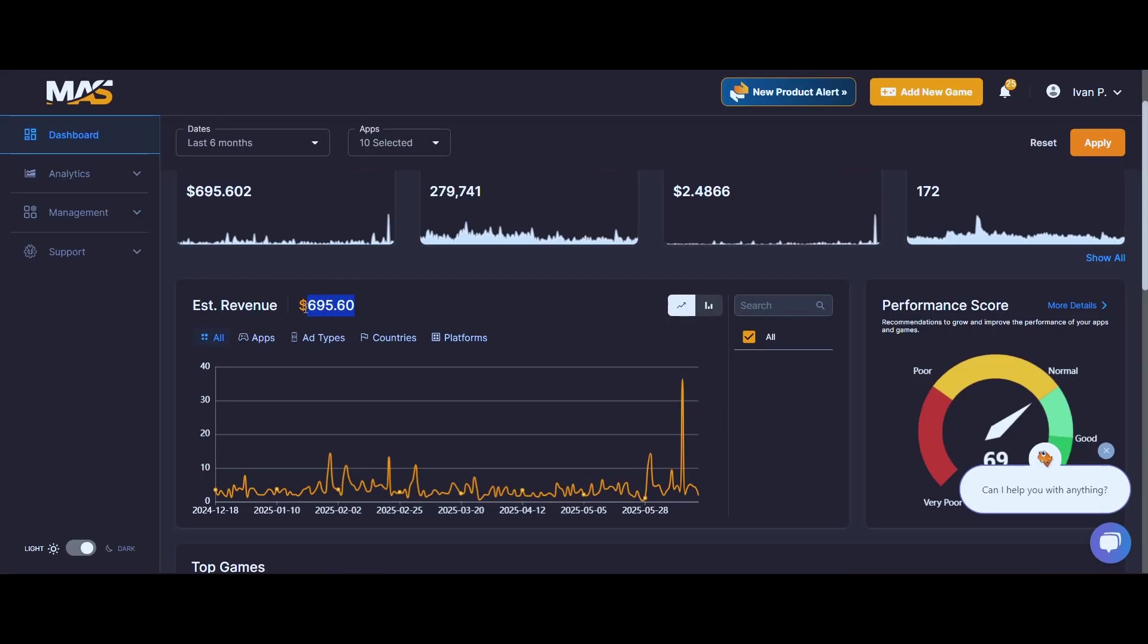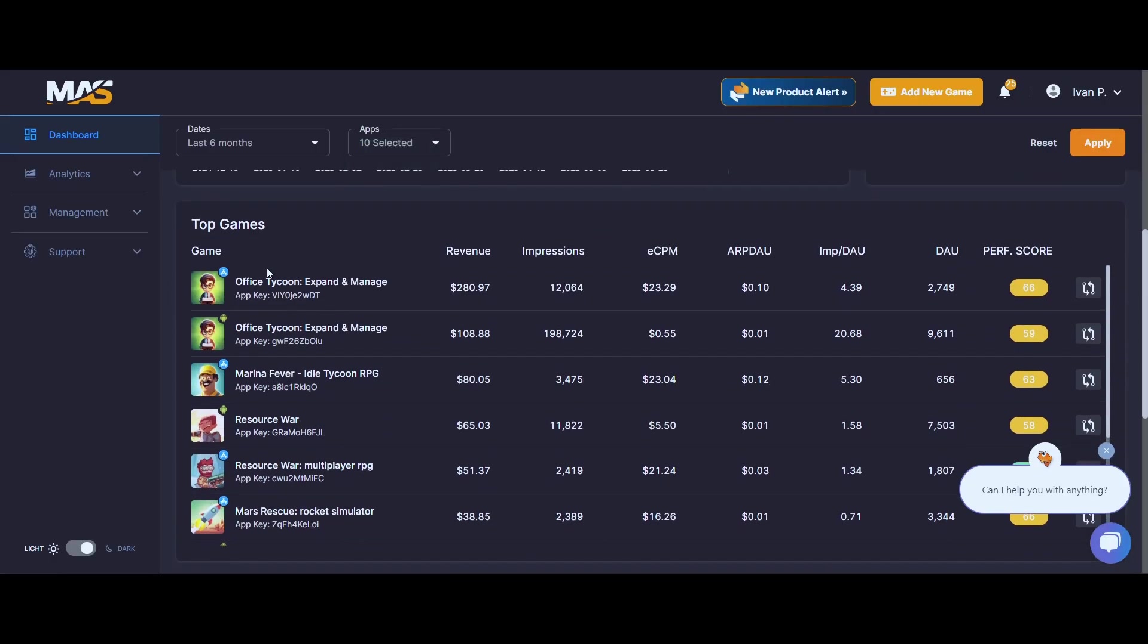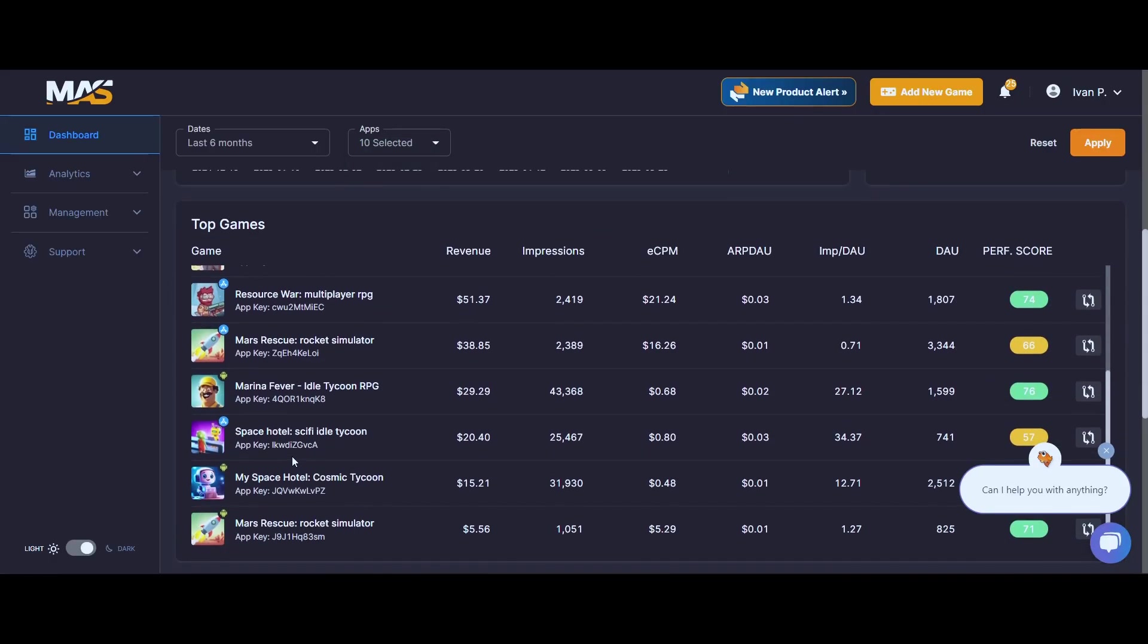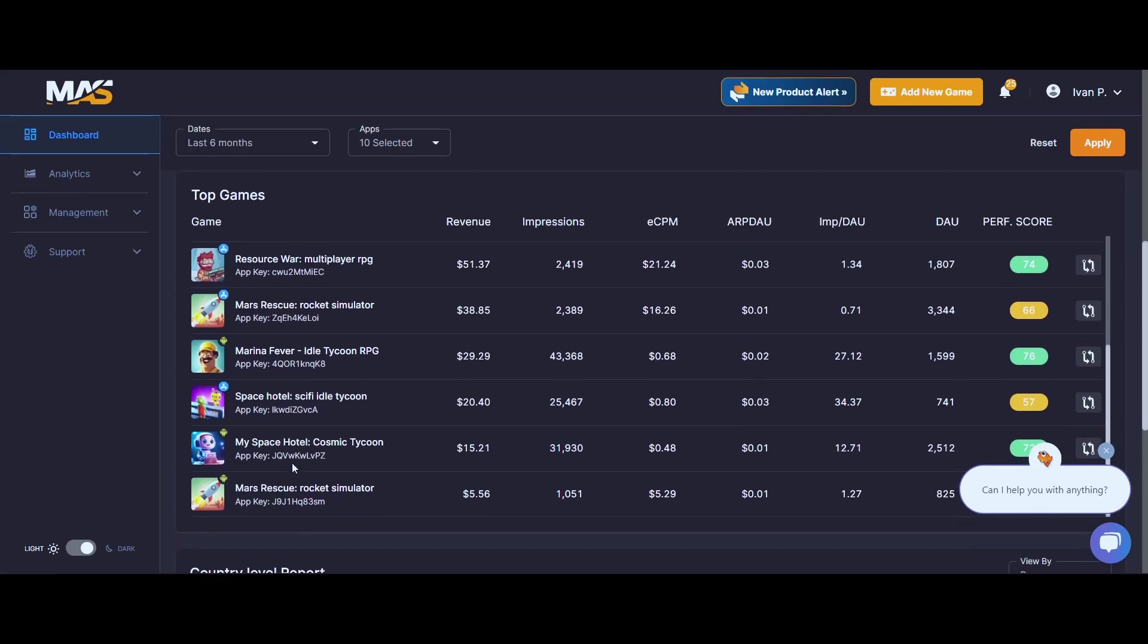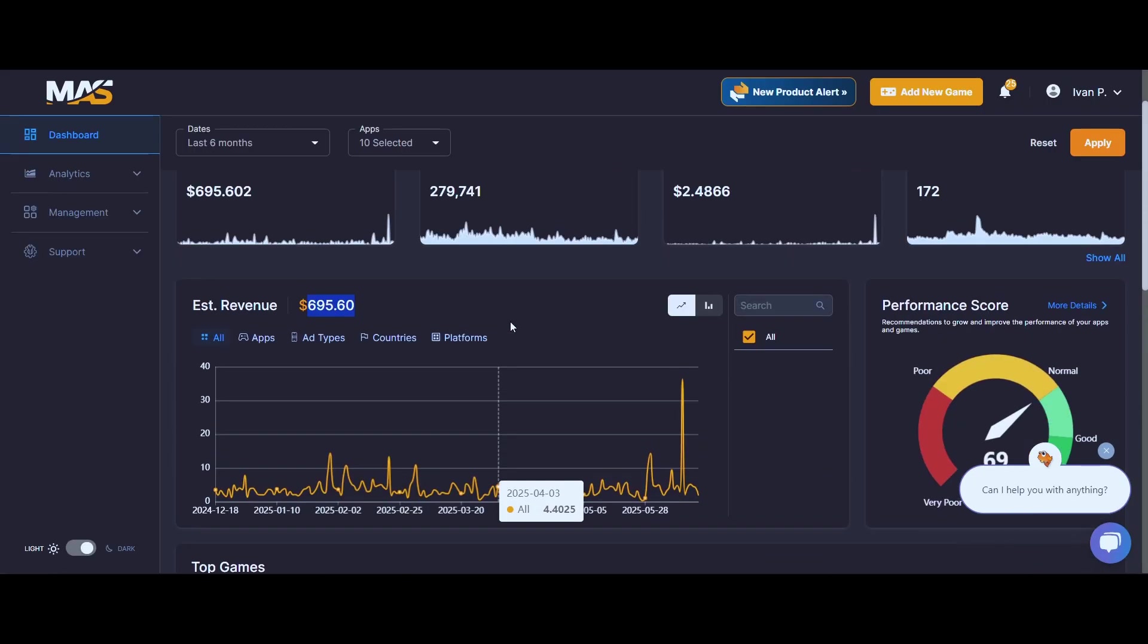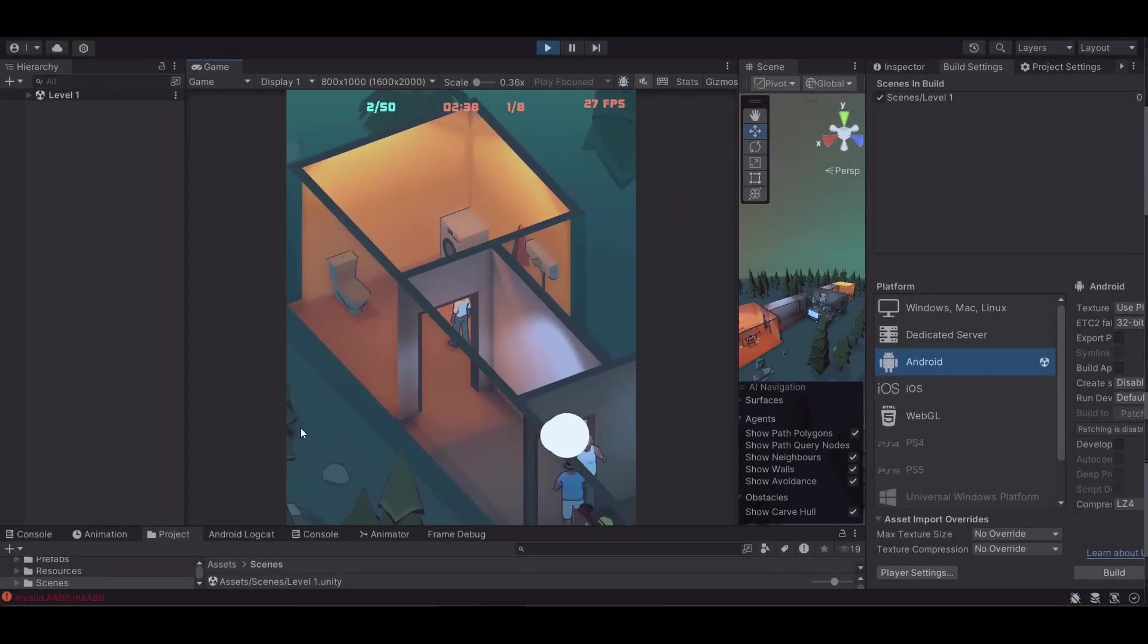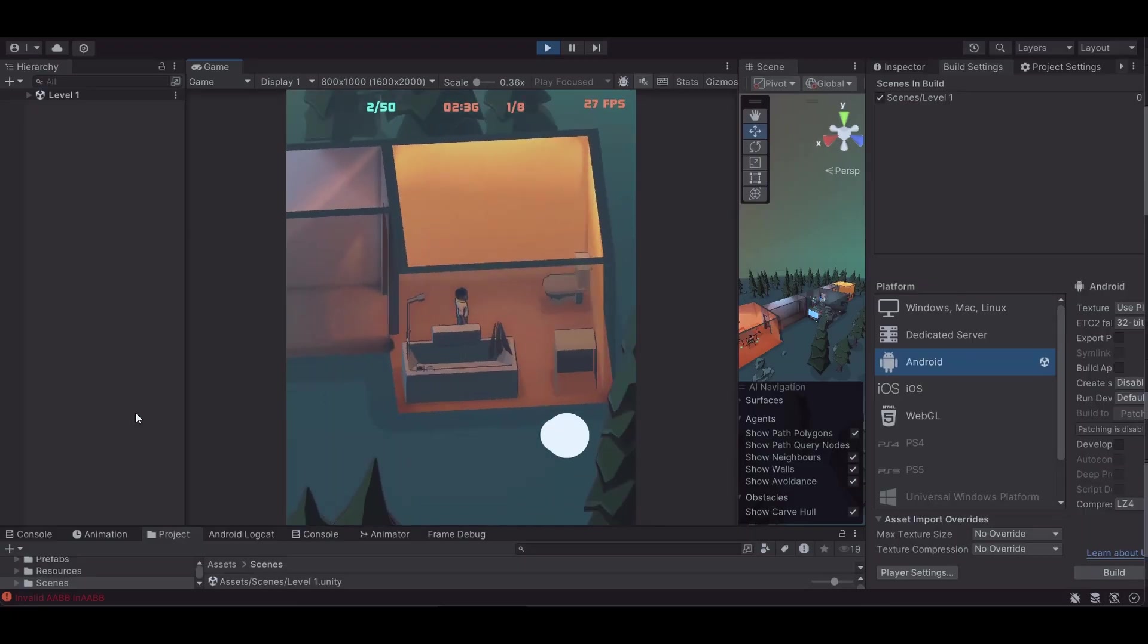But over time, even these discarded games can bring in a small stream of passive income. It's not life-changing money, but if five or ten prototypes each bring in a little, it adds up. It's like recycling your creative experiments into something useful.